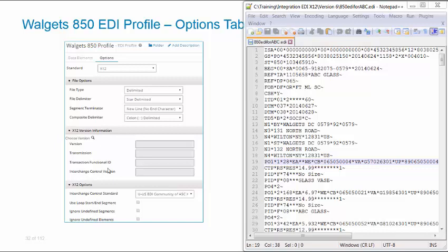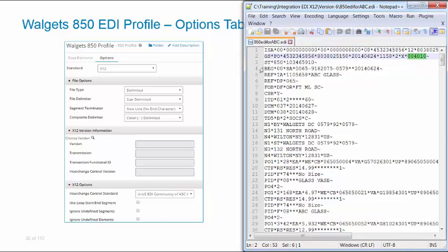Down here, we have our version information. This is already set up for you. However, this is going to contain the version type, the version itself, and the transaction type. The version can be found in the GS line, which is going to be 4010. The transaction type is contained in the ST line. And here it is listed as 850.